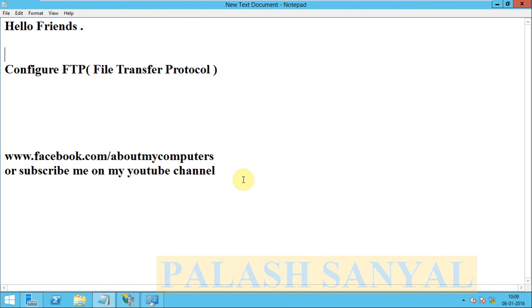In this video I will show you how to install FTP in Windows Server 2012 and how to configure FTP in Windows Server 2012.